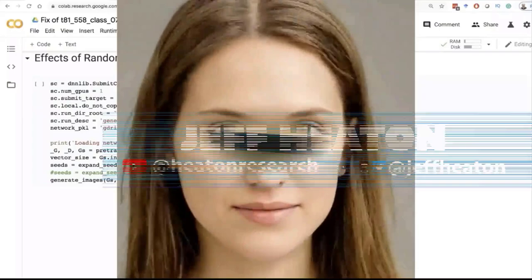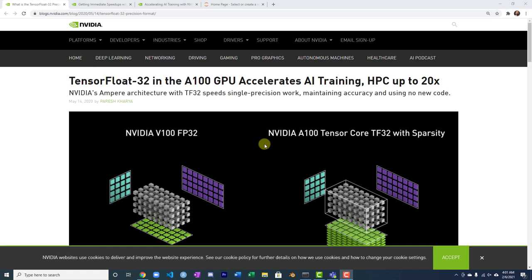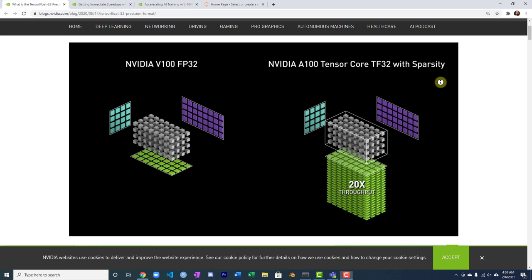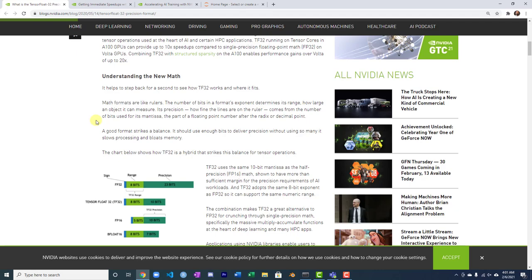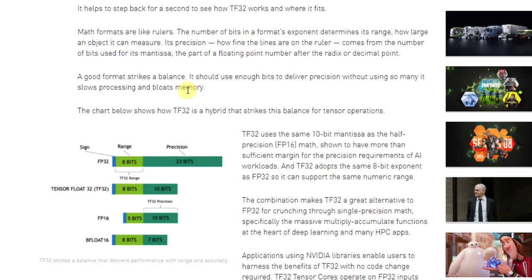At the core of the new Ampere line of GPUs is TensorFlow 32, which gives you some substantial speed increases. What exactly is TensorFlow 32? This is a blog post from NVIDIA that describes it, and I really like their comparison.